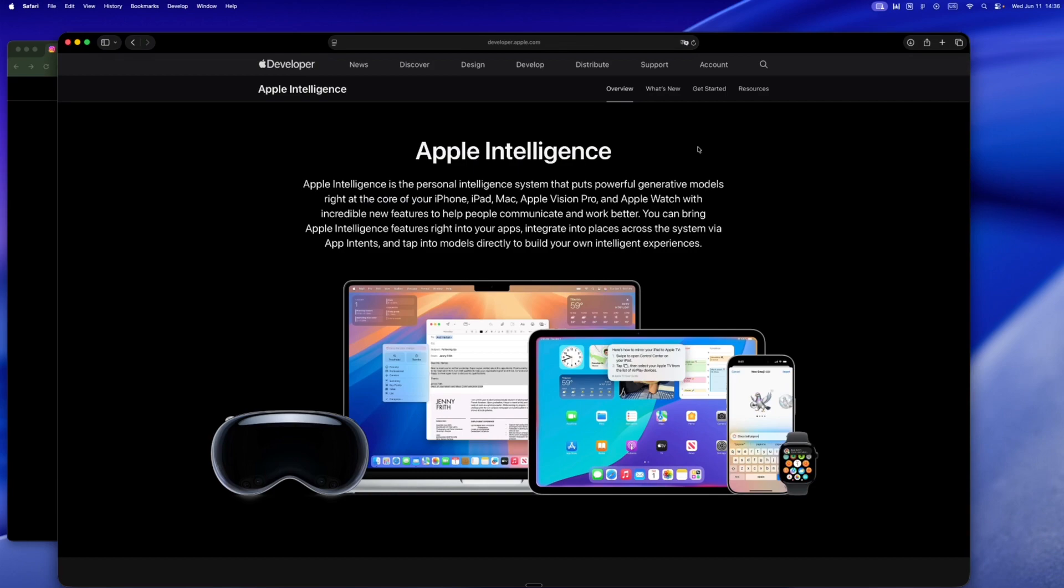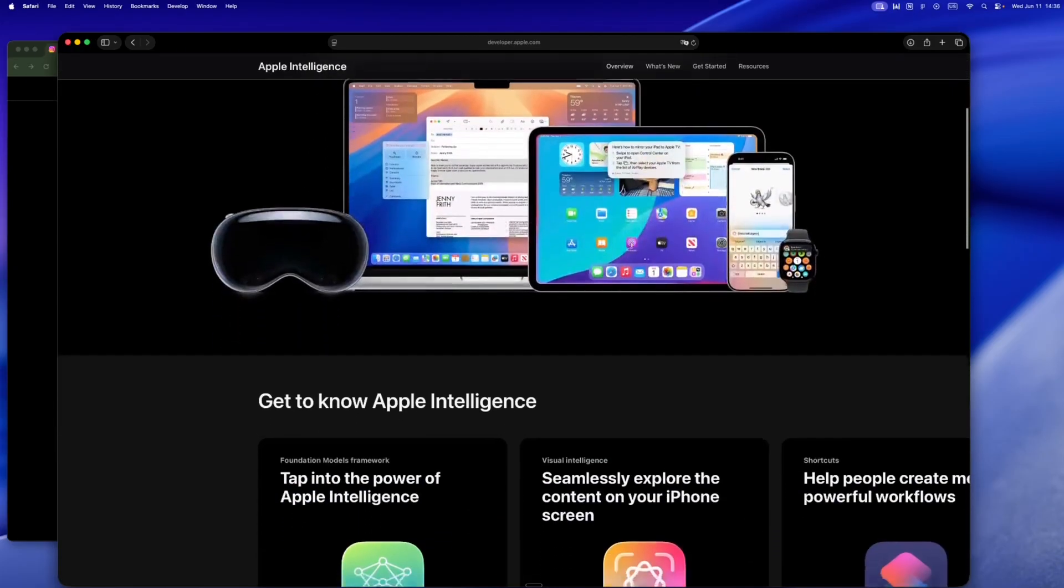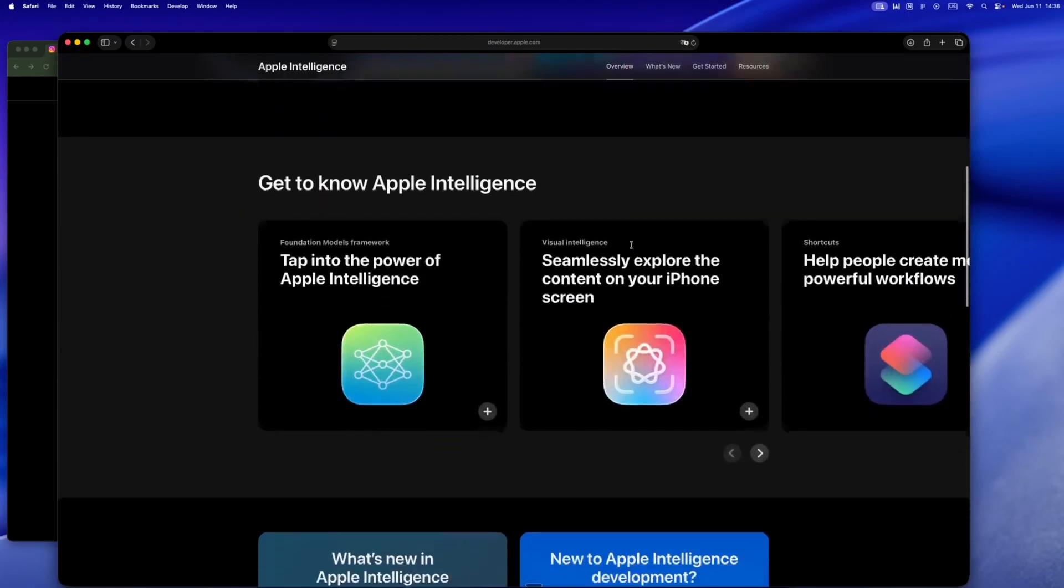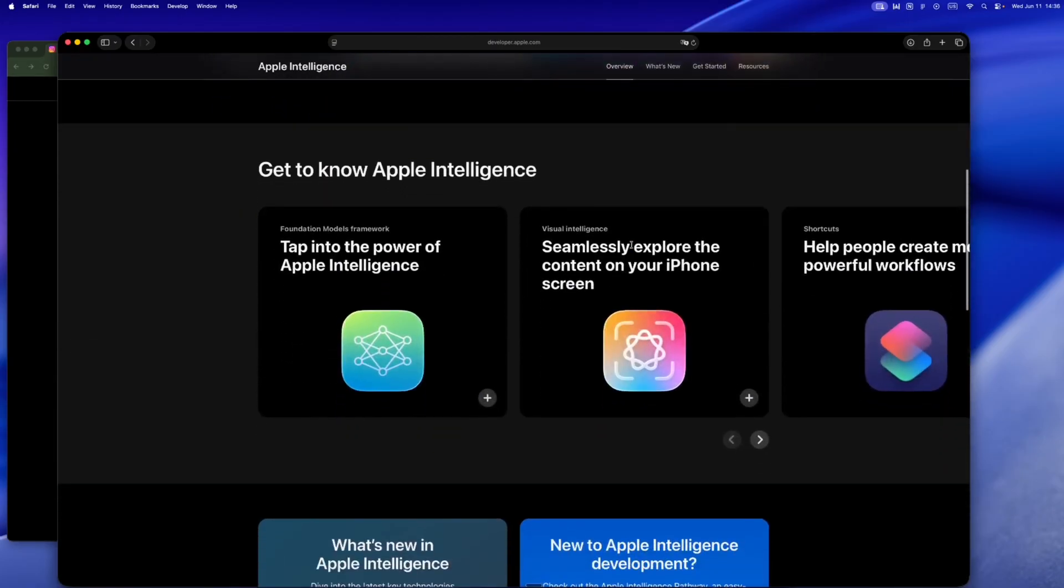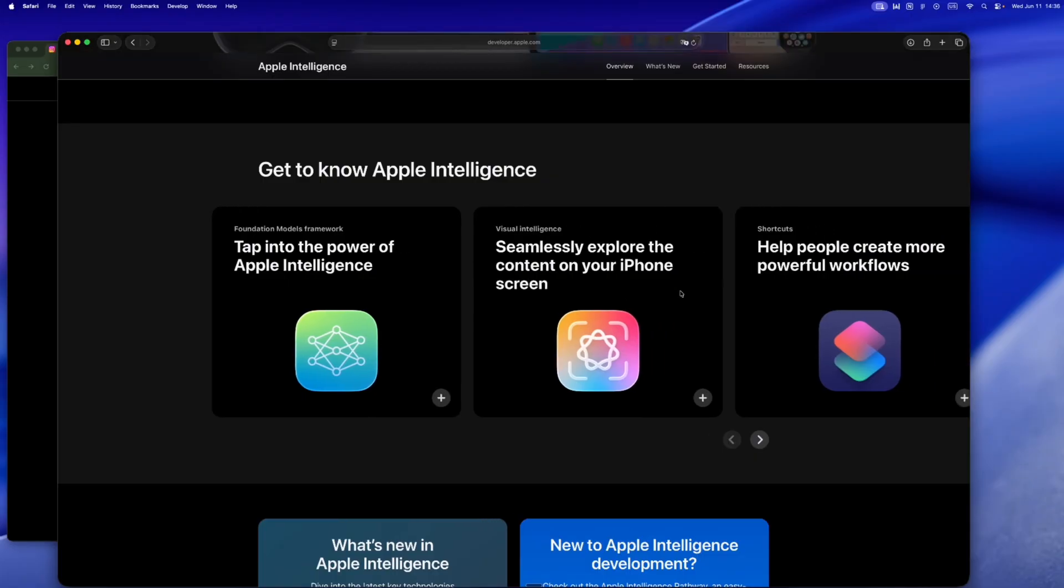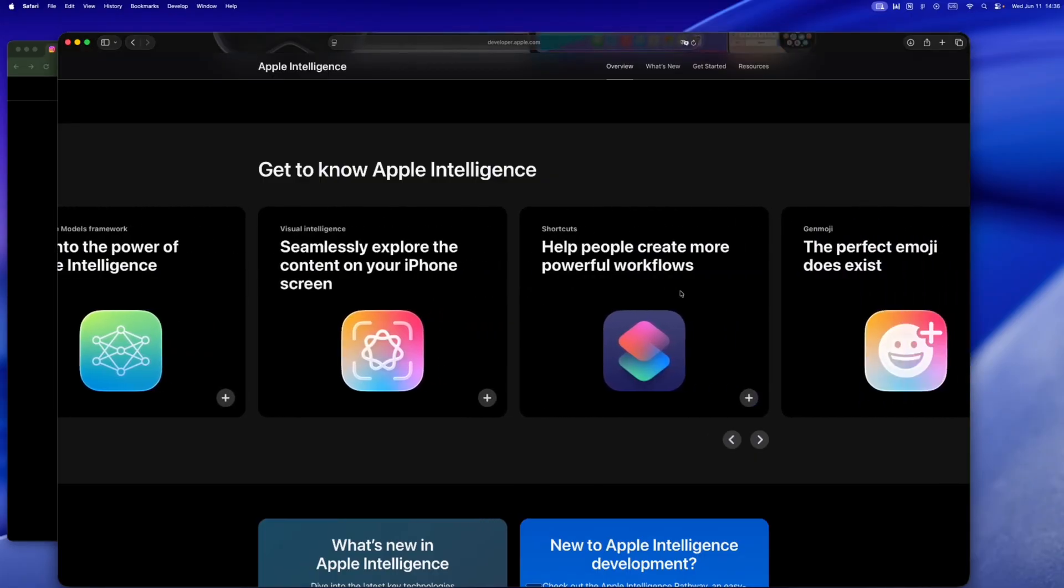I'm watching WWDC keynote, casually expecting a new Siri animation or some vague AI announcement, and then they drop this: a Swift code snippet, a local model, no cloud, no keys. I sat there thinking, wait, did Apple just give us on-device ChatGPT? Because if you're an iOS dev, this is bigger than it looks.